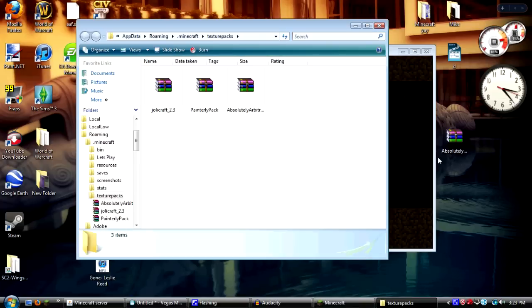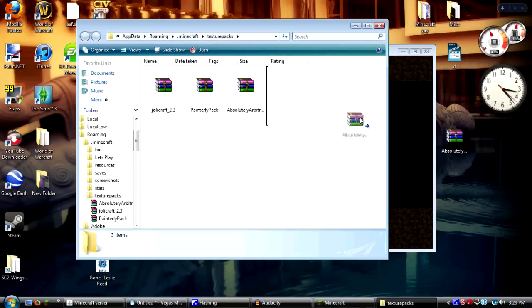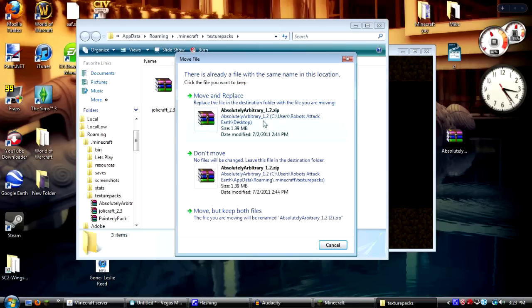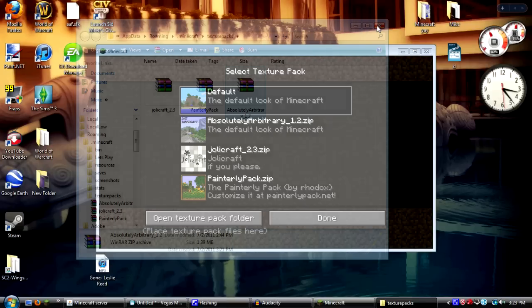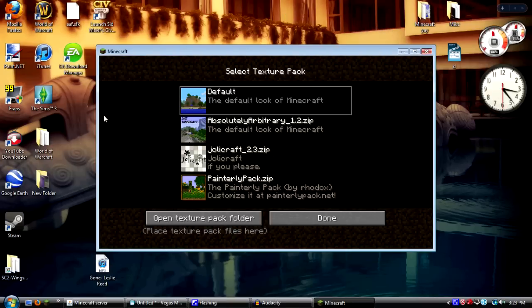From here you're going to click and drag your zipped file. You do not need to unzip this, you just click and drag into your texture packs folder. In this case I'm going to move and replace because it's the exact same texture pack. You're going to click out of that and now you're going to go back to your texture pack in your Minecraft game.